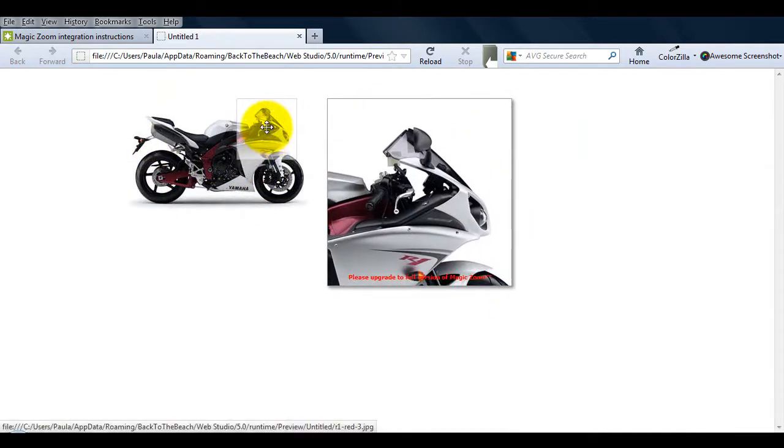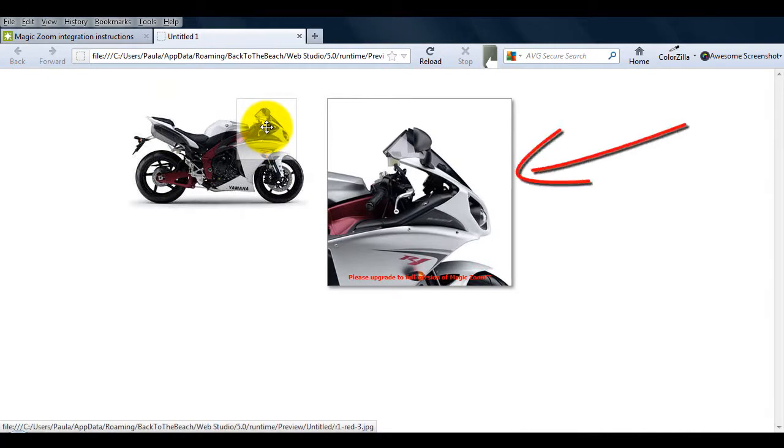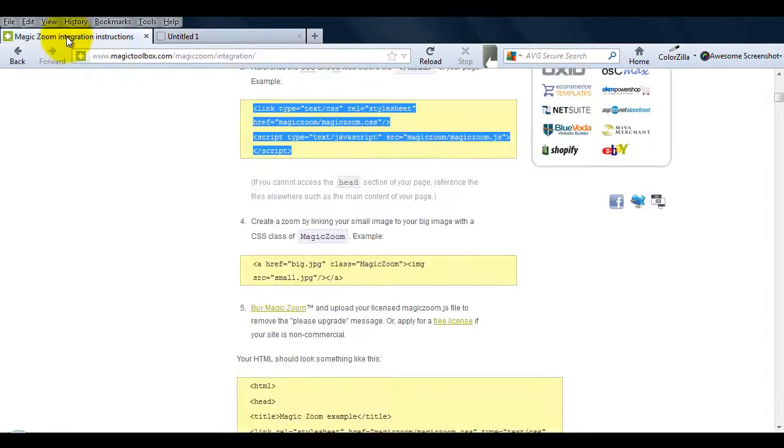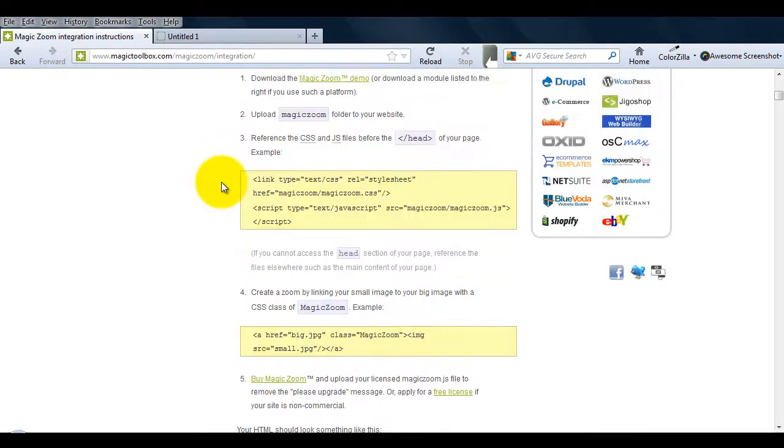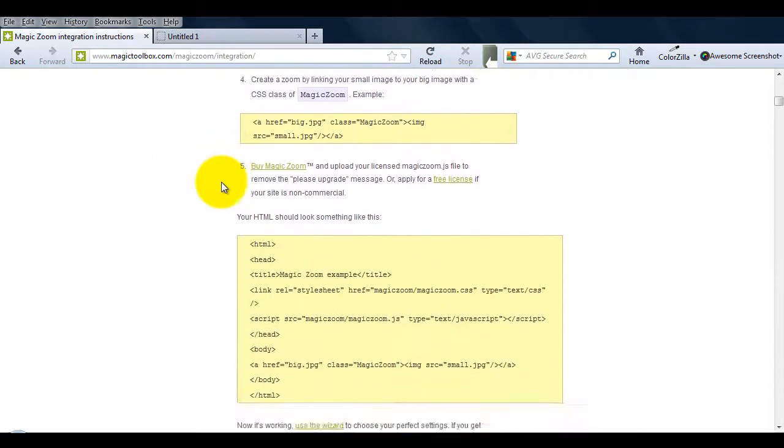Now that Magic Zoom is installed, let's make a customization. I'm going to change the zoom area so it's a bit bigger. To do this, we need to go back to the integration page and scroll down to section 2 which is size.